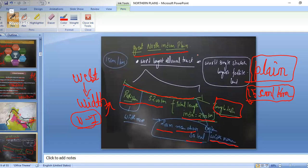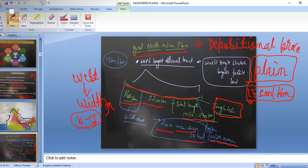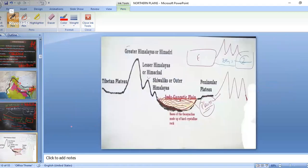The Great North Indian Plain is formed by the deposition of sediments brought by rivers — remember it is formed by the deposition process. It is also called the Indo-Gangetic Plain. In the diagram, you can see the geosyncline depression where the deposition occurred and the Indo-Gangetic Plain was created.